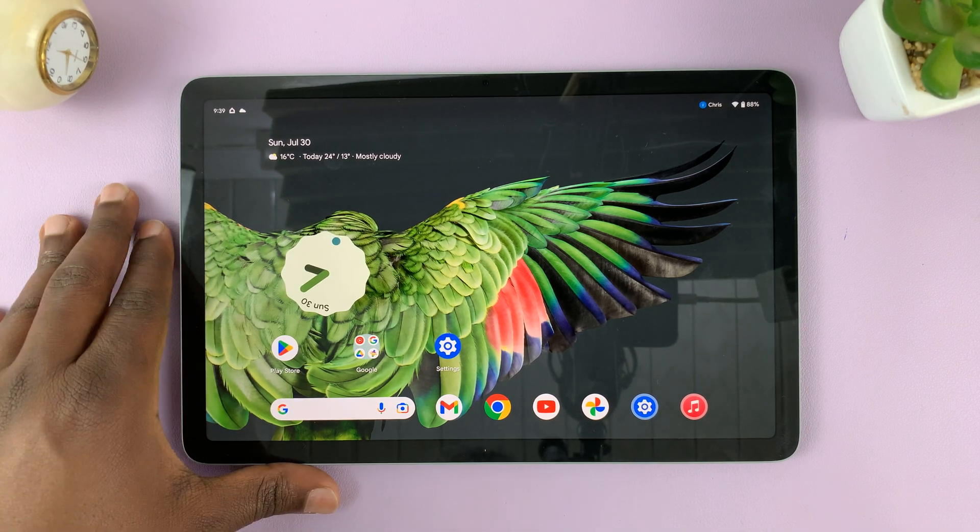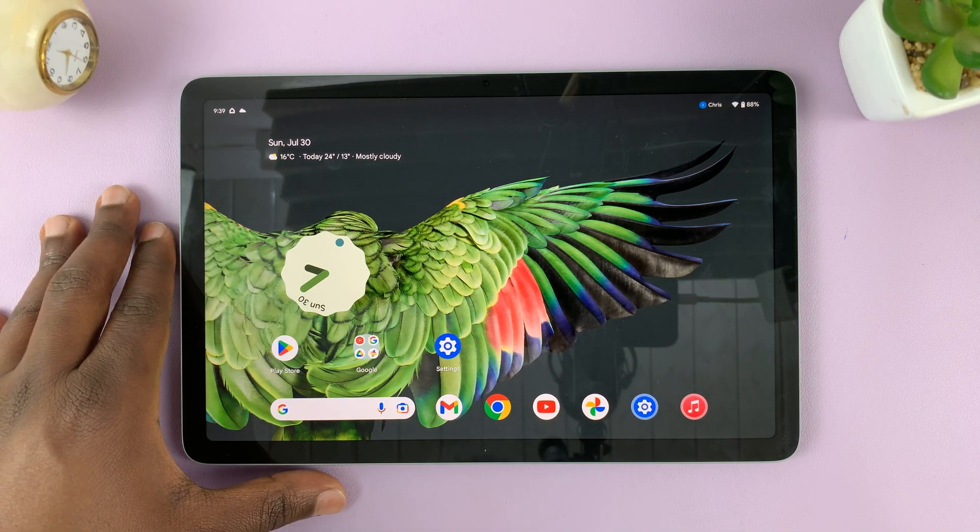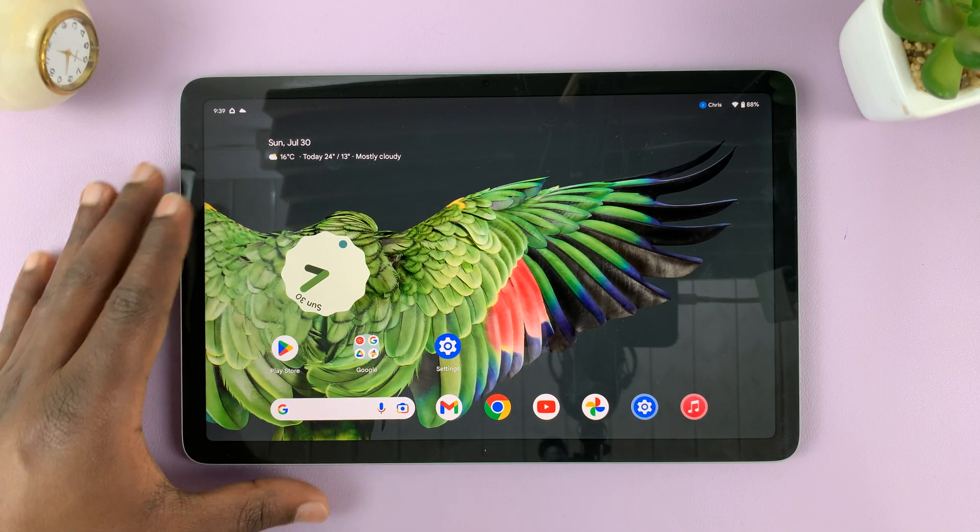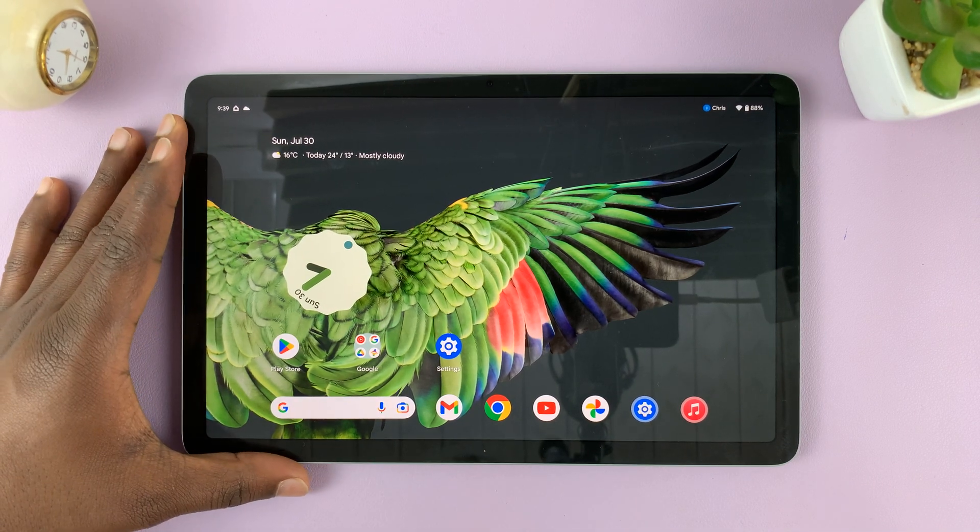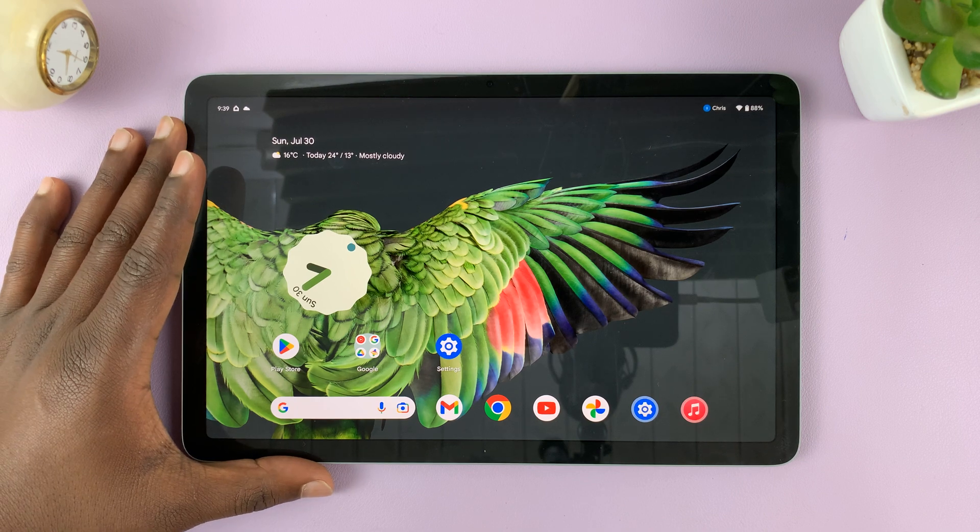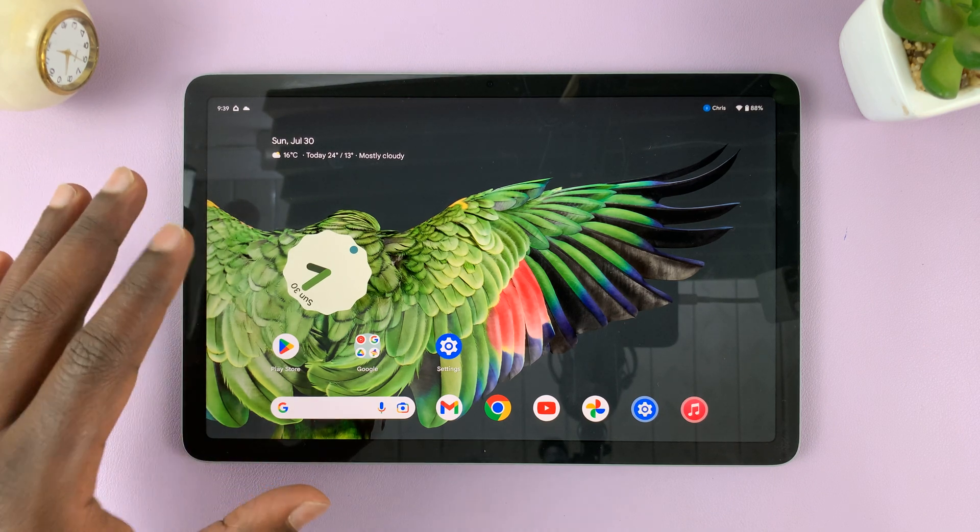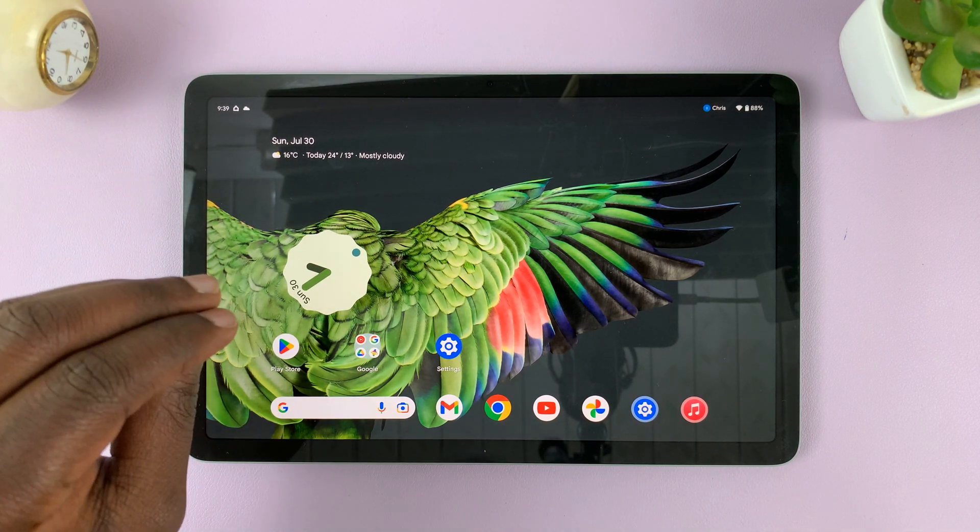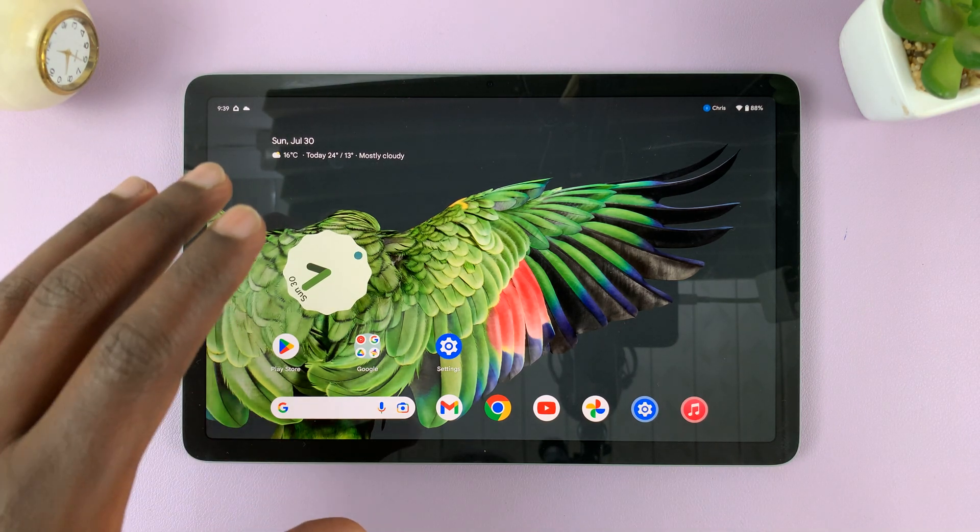I have the Google Pixel tablet, and in today's tech tip, I'll be showing you how to hide notifications from the lock screen.